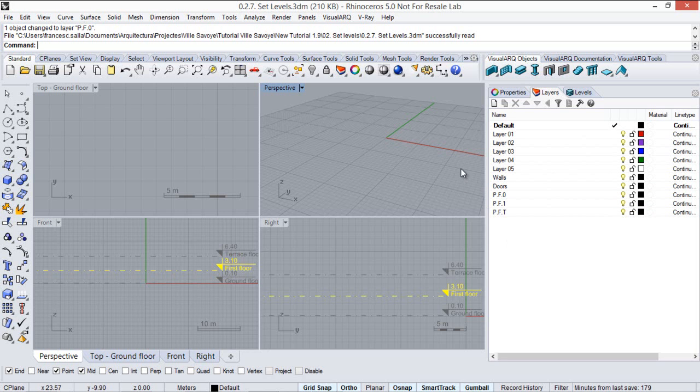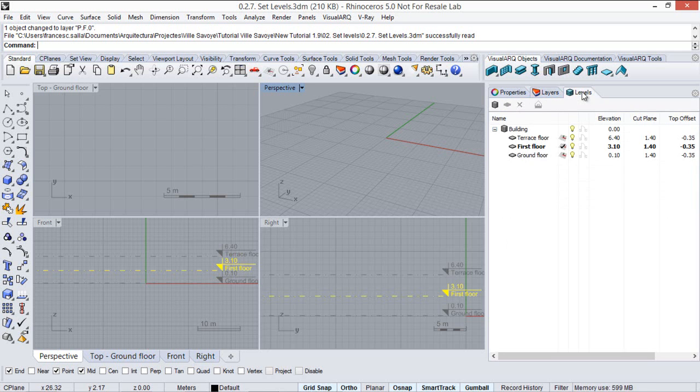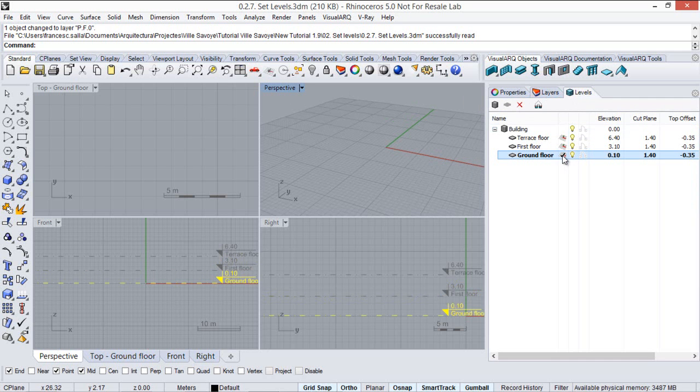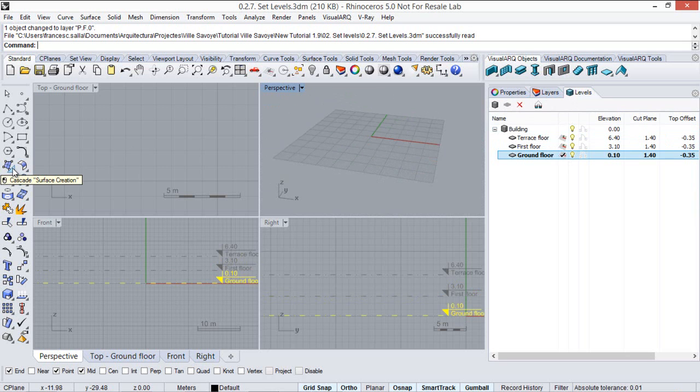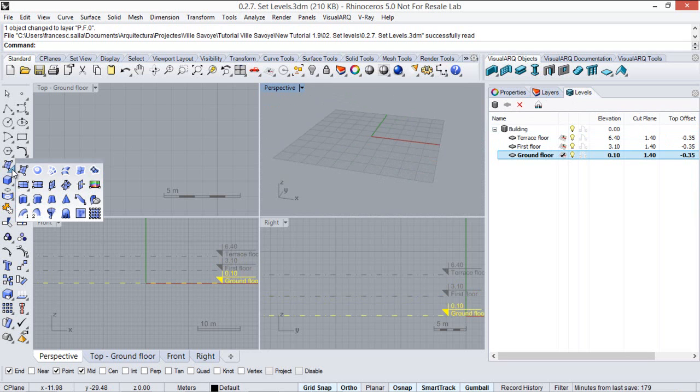Now here from the levels manager we will make sure we are going to work from the ground floor, so we'll put the construction plane on this level and we will run the picture frame command that we can find under this surface icon.